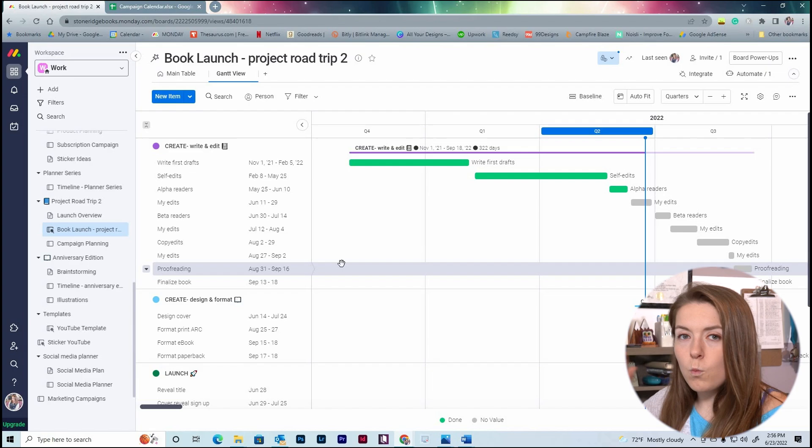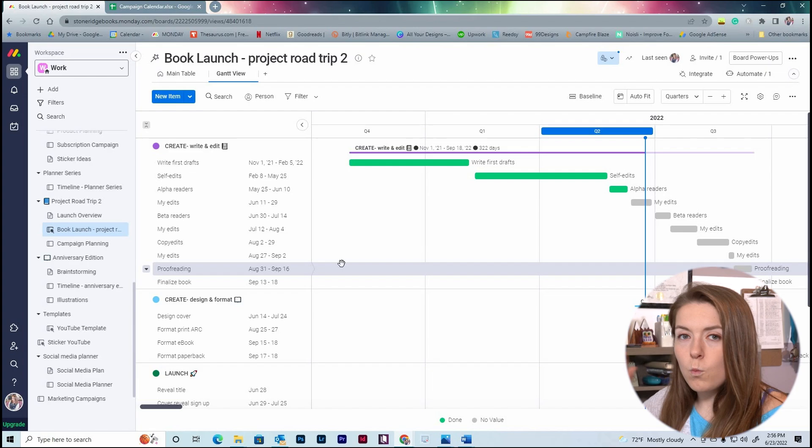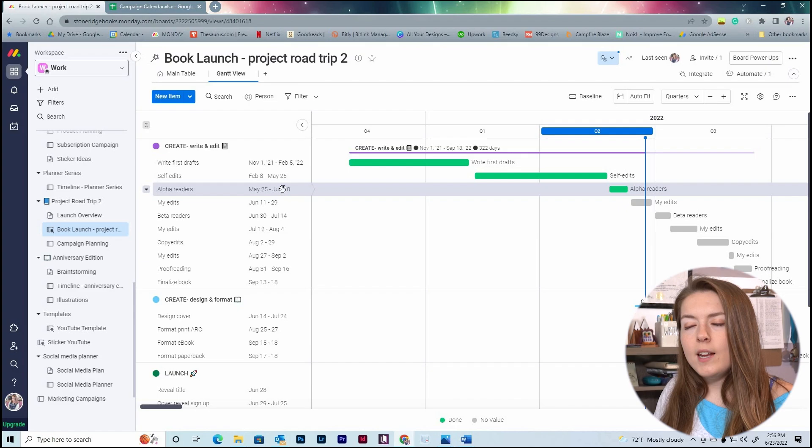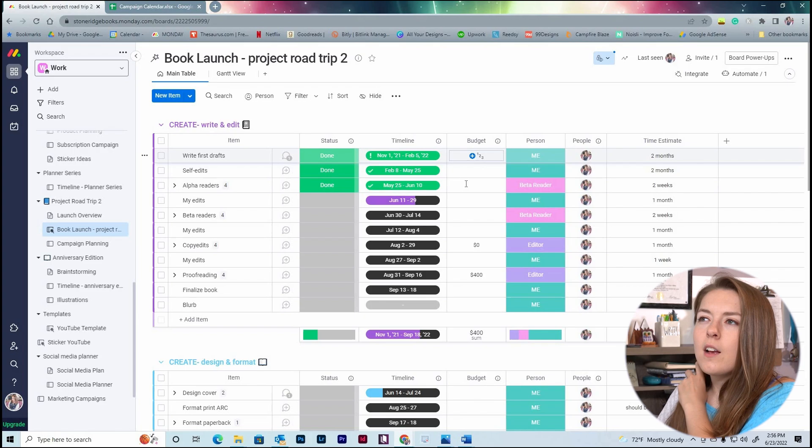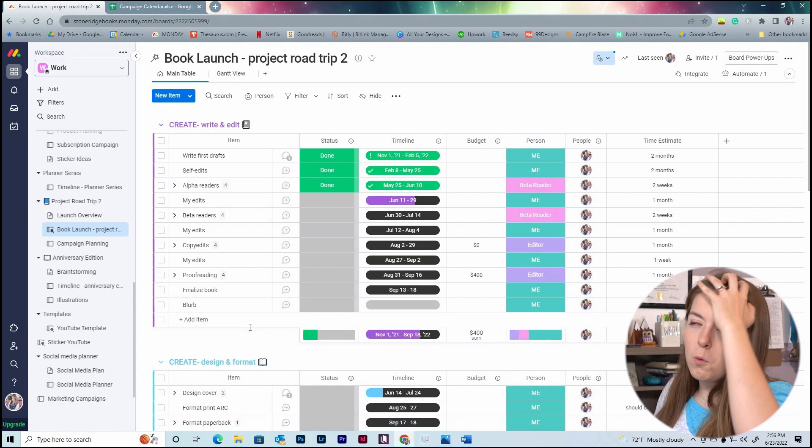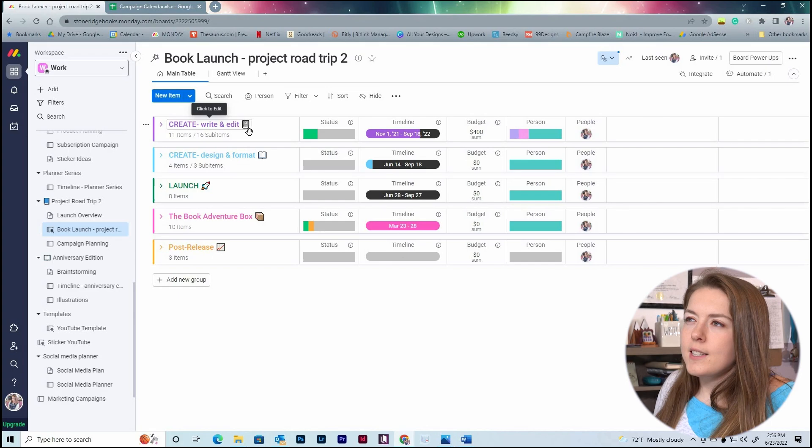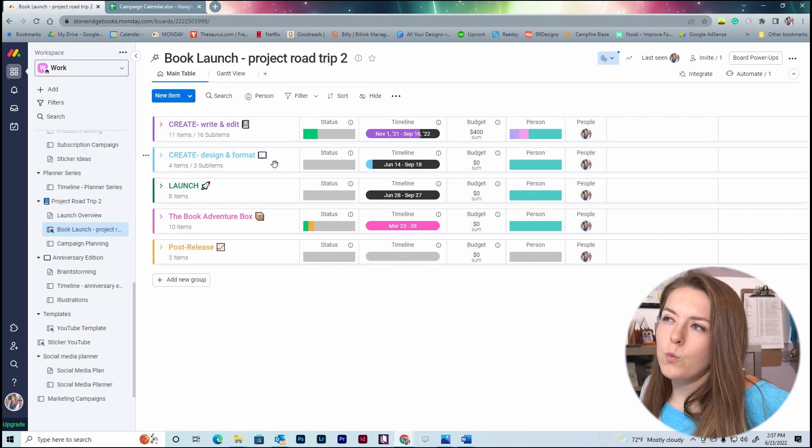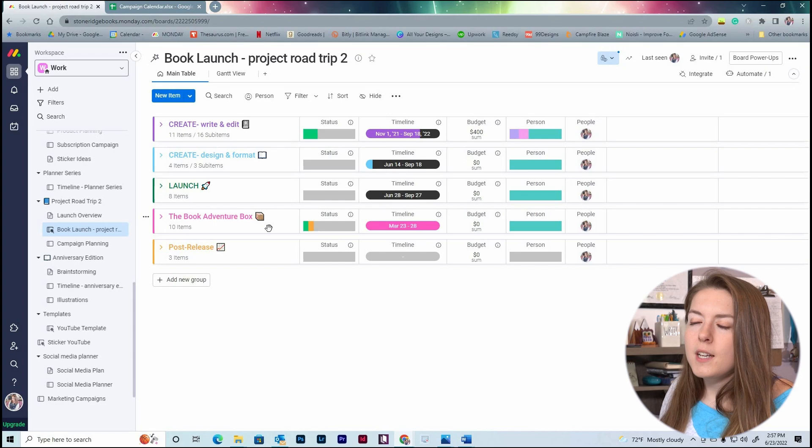Today we're just talking about the book publishing timeline because it is so visual. This is a Gantt chart that you can create directly in Monday. So we have our main table right here. This is kind of where you start out. Just like I did for this Gantt chart, I broke things out into sections, but I actually broke it out even more. I have the create section, which is write and edit. The create a second section, which is design and format. The launch section, the book adventure box, and then I have another section here which is post-release.